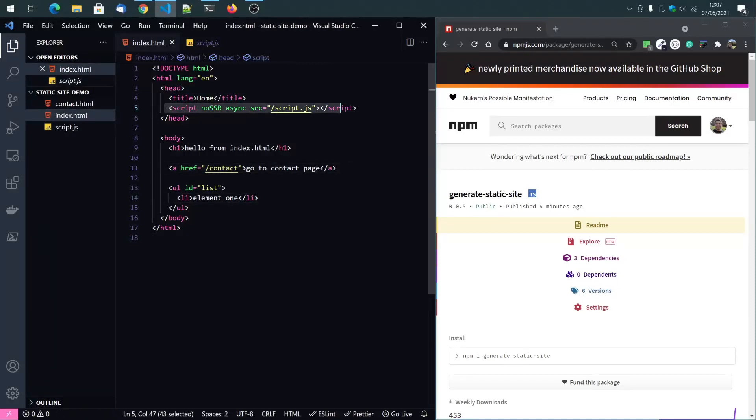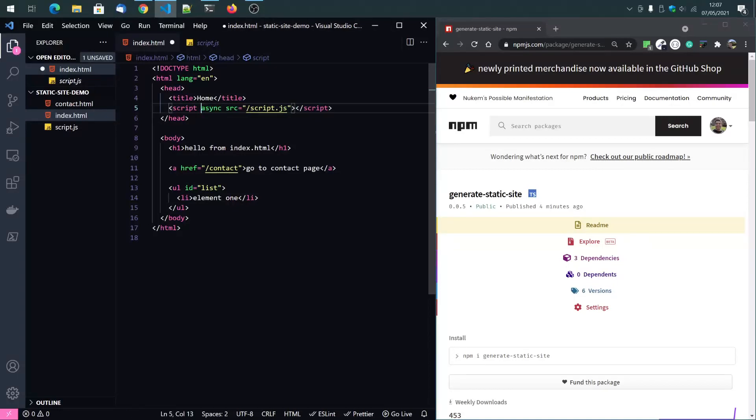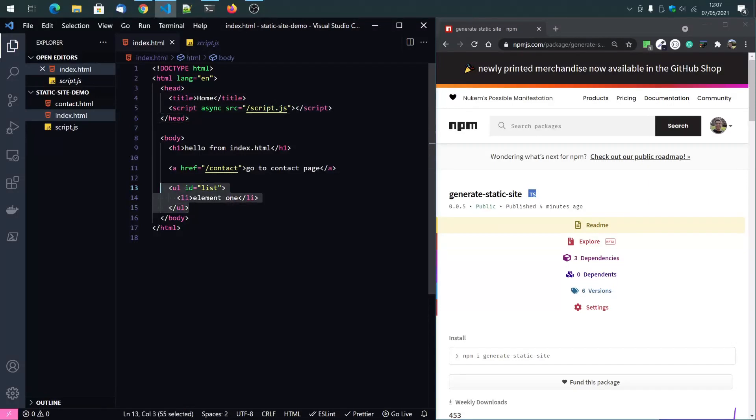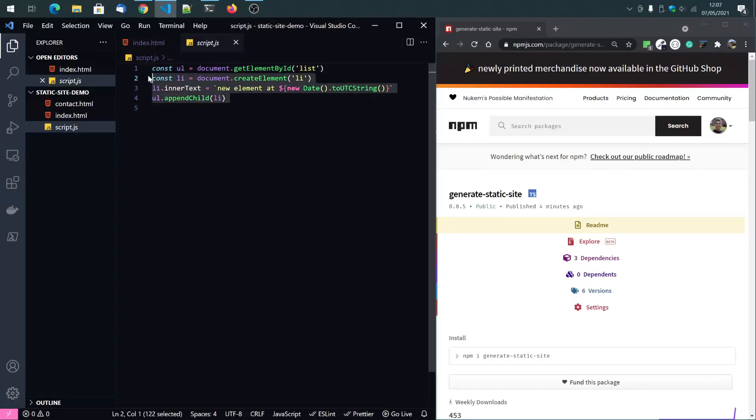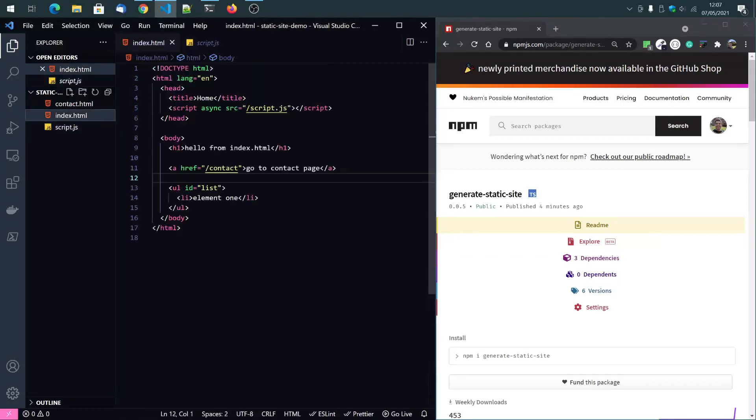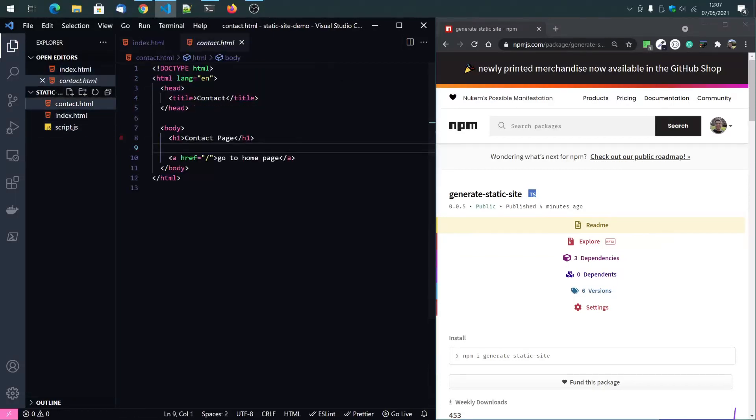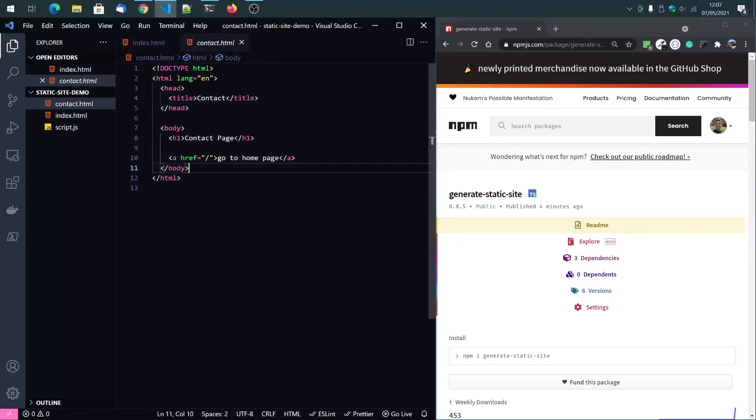It includes that. It includes the script tag and it has a list element and the script just appends to your list element at least, and on the contact page is nothing special.